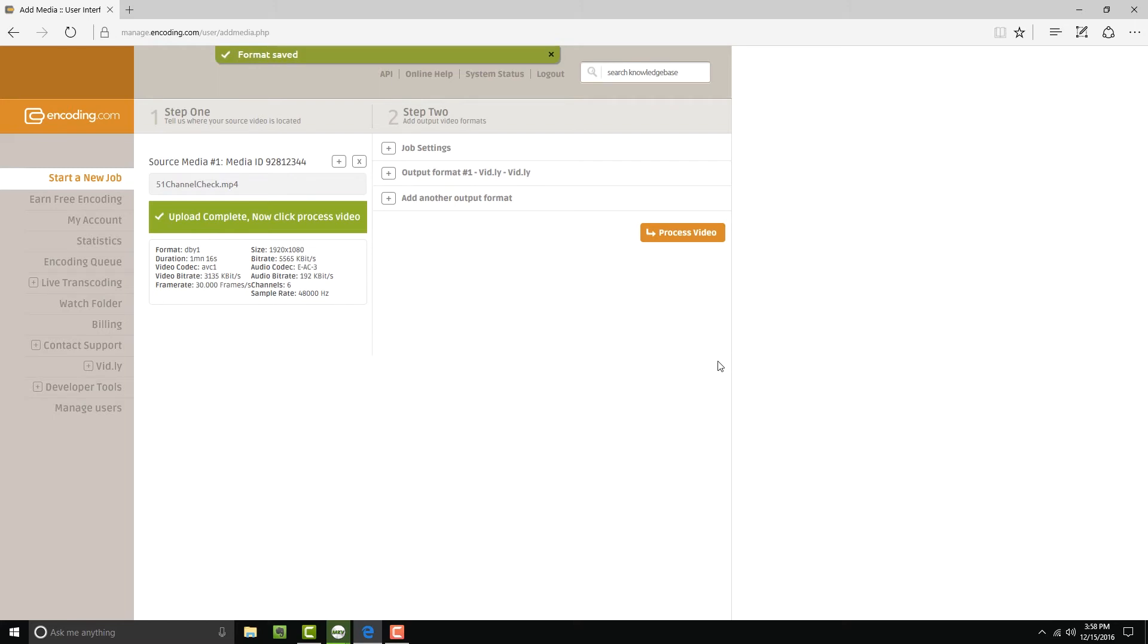Encoding.com will start creating files to deliver the right file to the right client based on vidly's device detection.